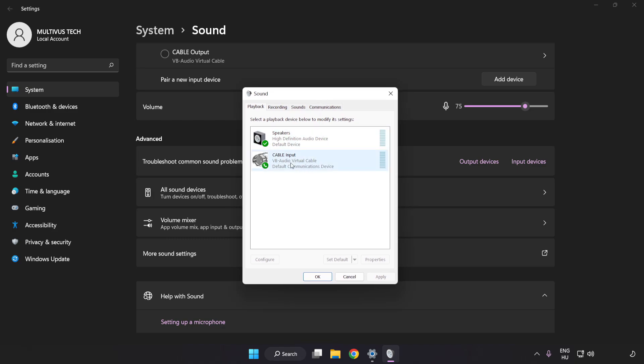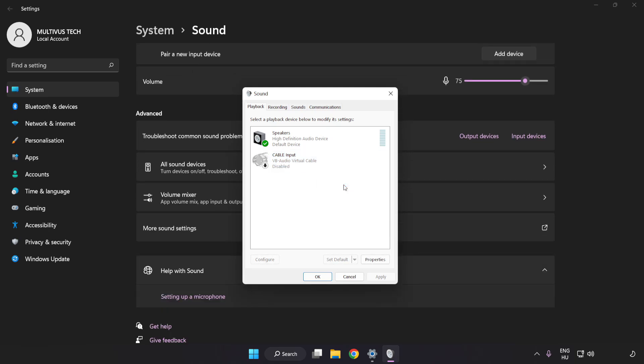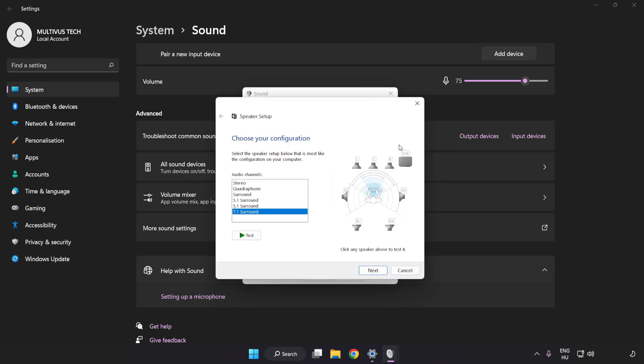Disable Not Used Audio Devices. Right-click your used audio device. Click Configure Speakers. Complete your setup.